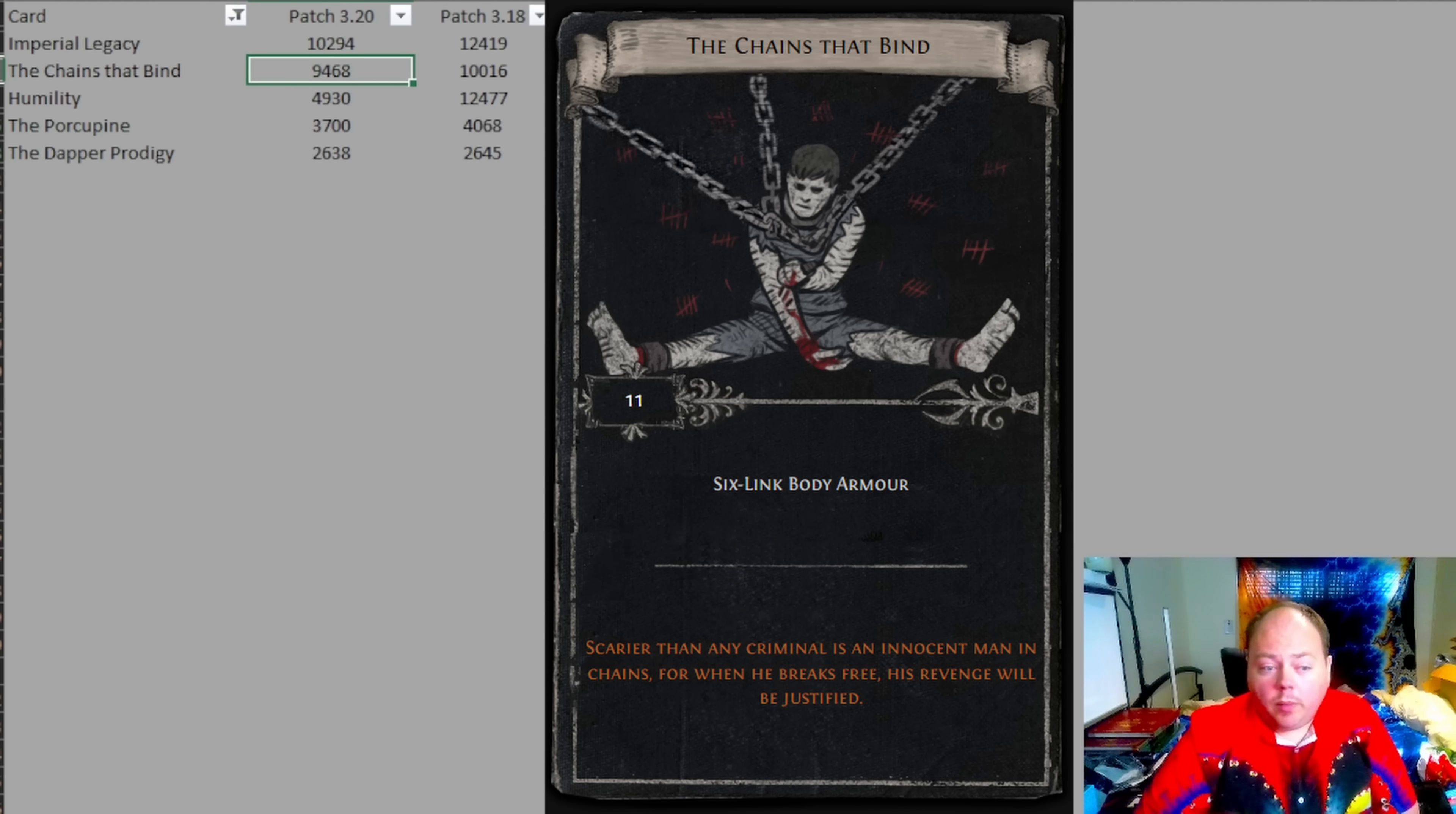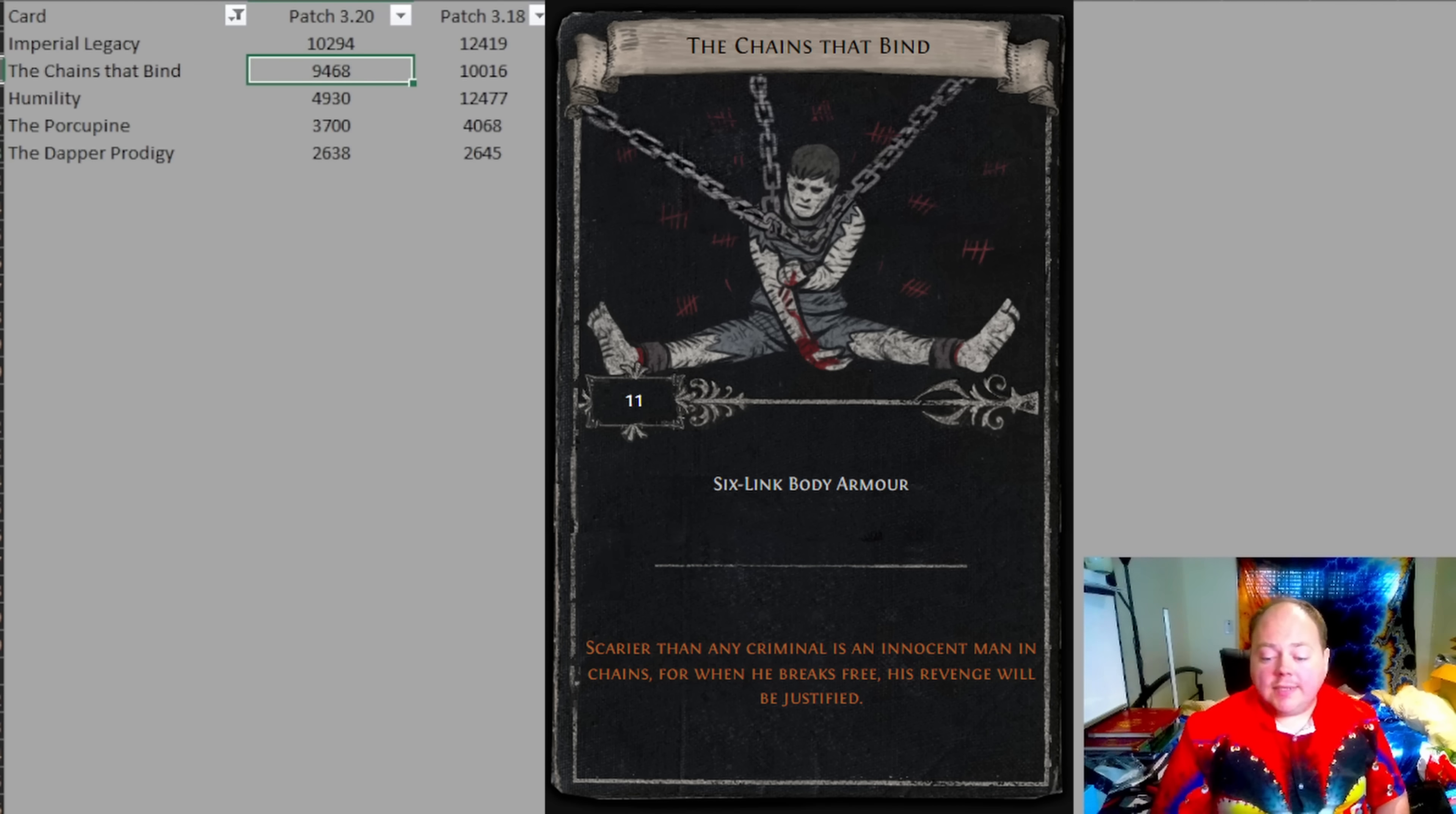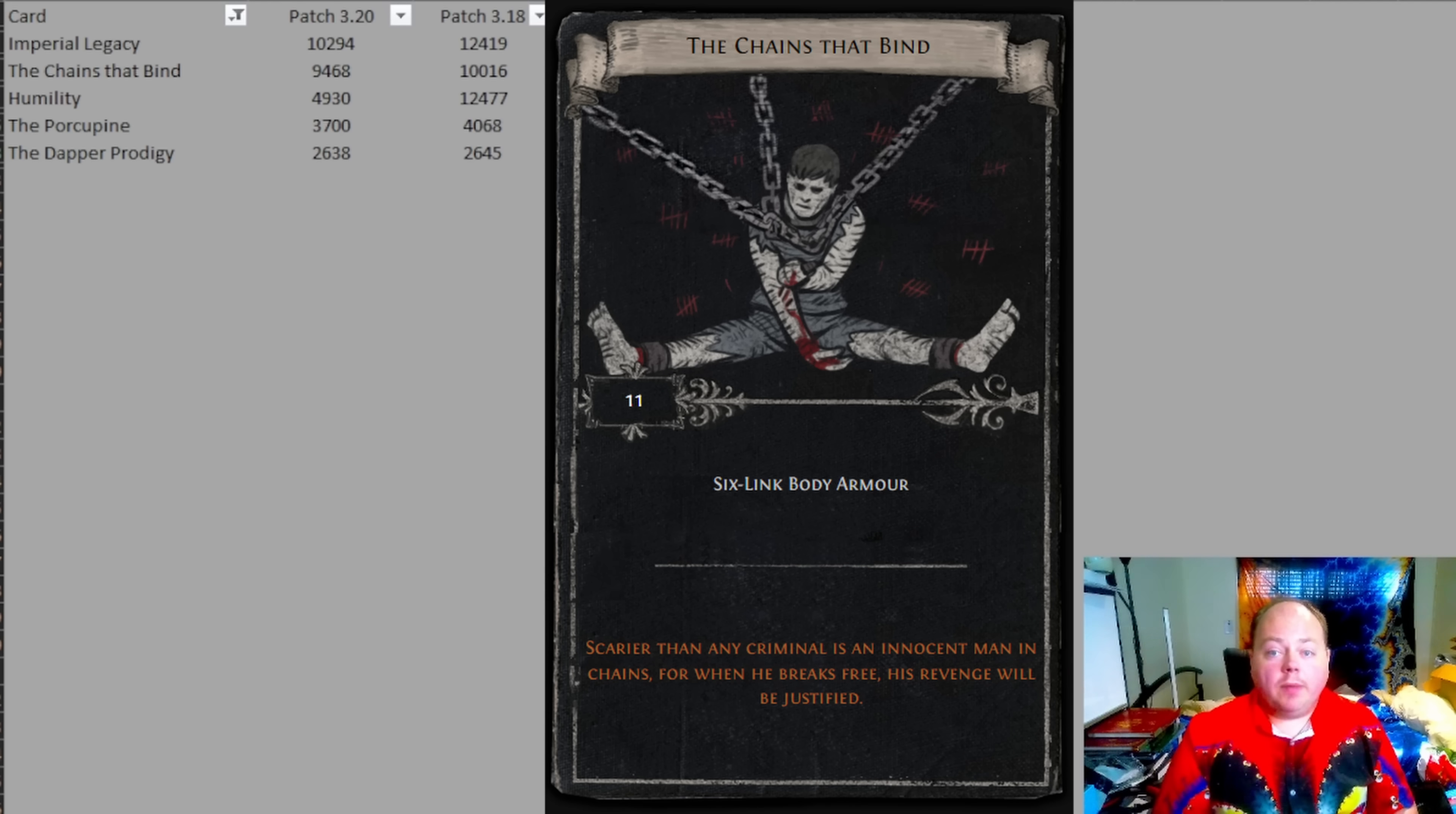Chains of bind is probably the right balance between frequency of drops and the power of the item that you get. This will give you a six link chess piece that will have an item level equal to whichever is lower, 80 or your character's level. This agency over item level you get with chains of bind can be quite useful.